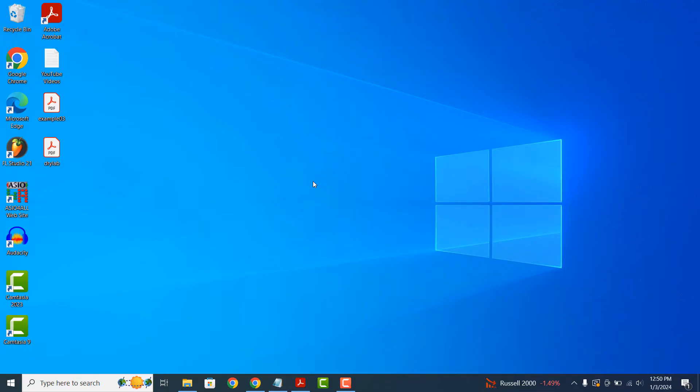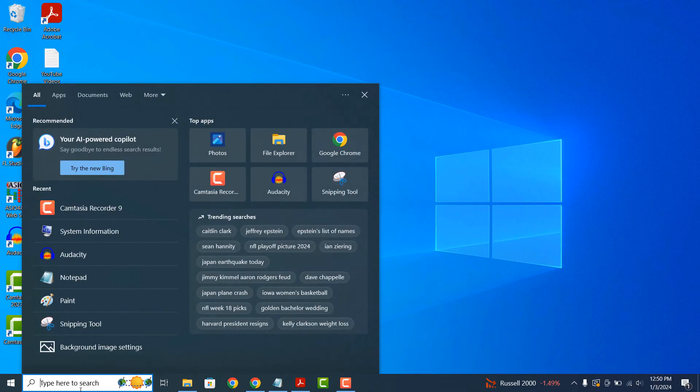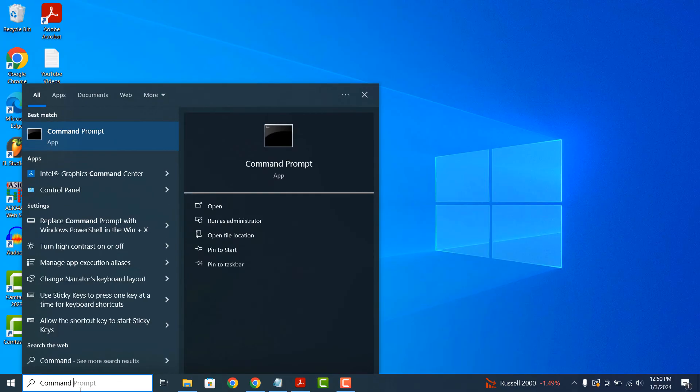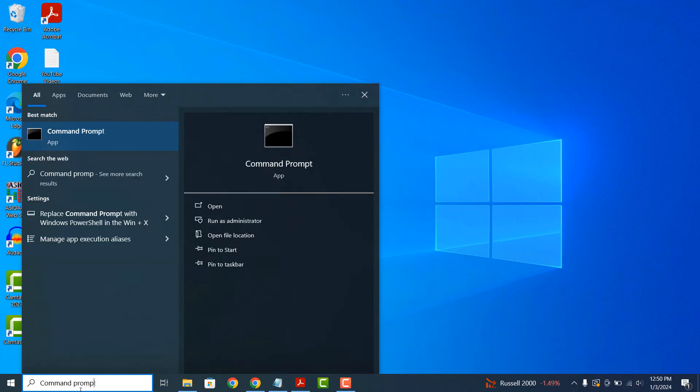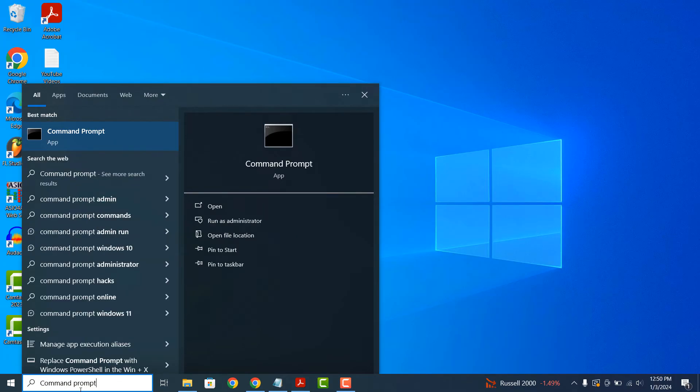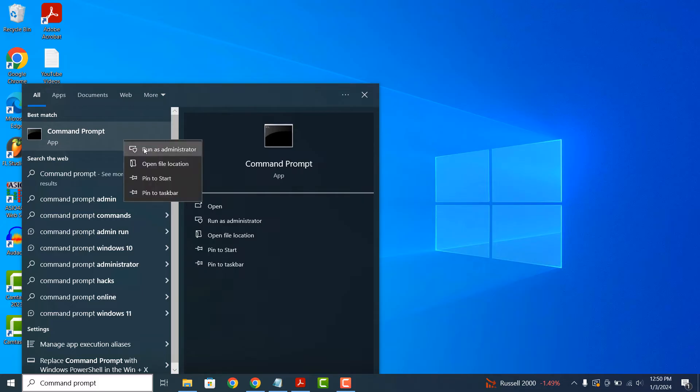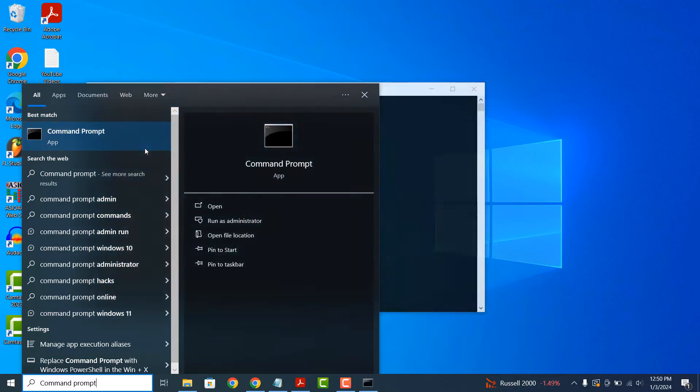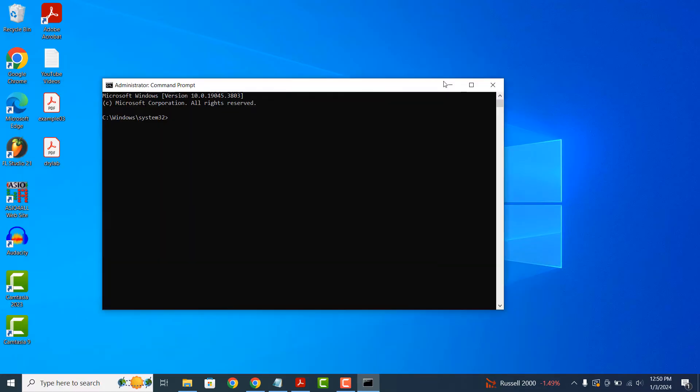To get started, go into the Windows Start bar and type in Command Prompt. Right click on the Command Prompt application and click on the Run as Administrator option.